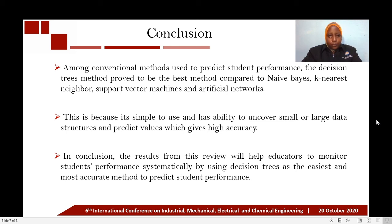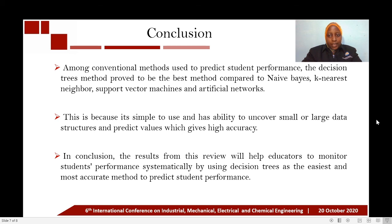In conclusion, among the conventional methods used to predict student performance, the decision trees method proved to be the best, compared to naive Bayes, k-nearest neighbor, support vector machines, and artificial neural networks. This is because decision trees are simple to use and have the ability to uncover small data structures and predict values, which gives high accuracy. Therefore, the results from this review will help educators to monitor students' performance systematically by using decision trees as the easiest and most accurate method to predict student performance.